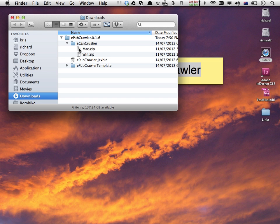EPUB Crawler by itself doesn't create EPUB files; it only creates EPUB folders, which are meant to be edited. Once you're finished editing, you want to convert those folders into EPUB files, and that's what ECan Crusher can do for you.